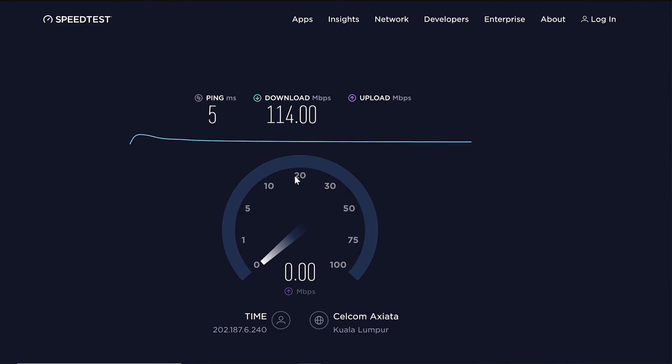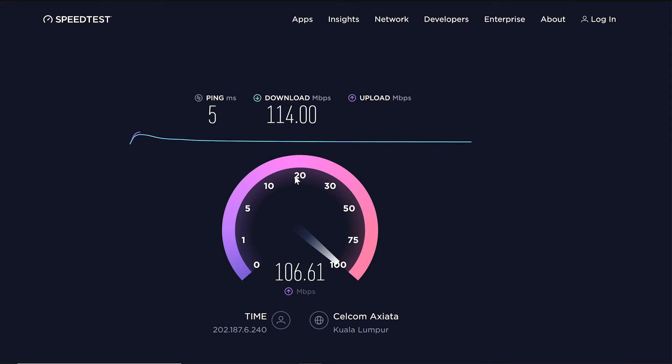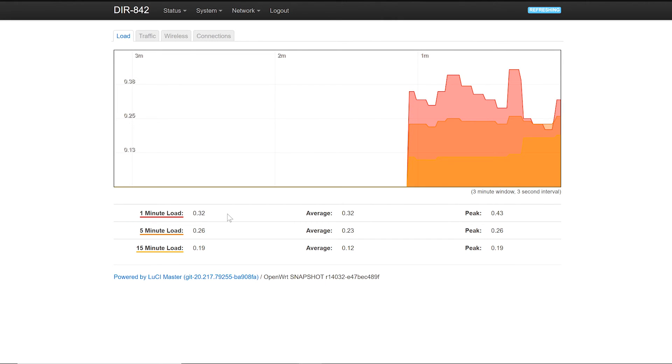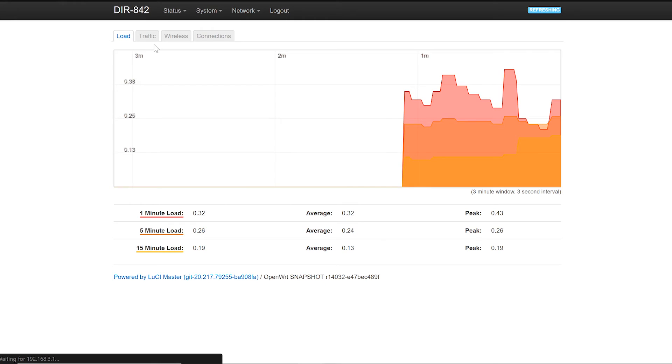Alright so let's go back to the real-time performance and we can see that the load is under 0.5 and it is good. So how about the traffic?